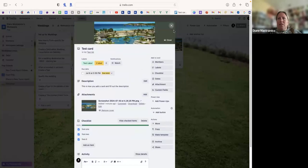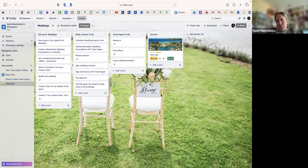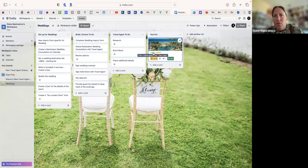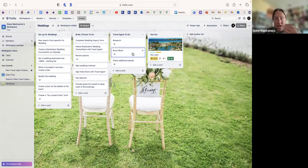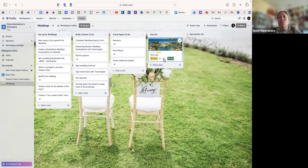Closing the card, everything is saved. You can see 'Test Label' and 'Test Label Two' on the card. For example, in the bride and groom board, you could assign labels by color — bride is green, groom is yellow. The card also shows three checklist items, one attachment, and the due date of July 8th, all visible at a glance.